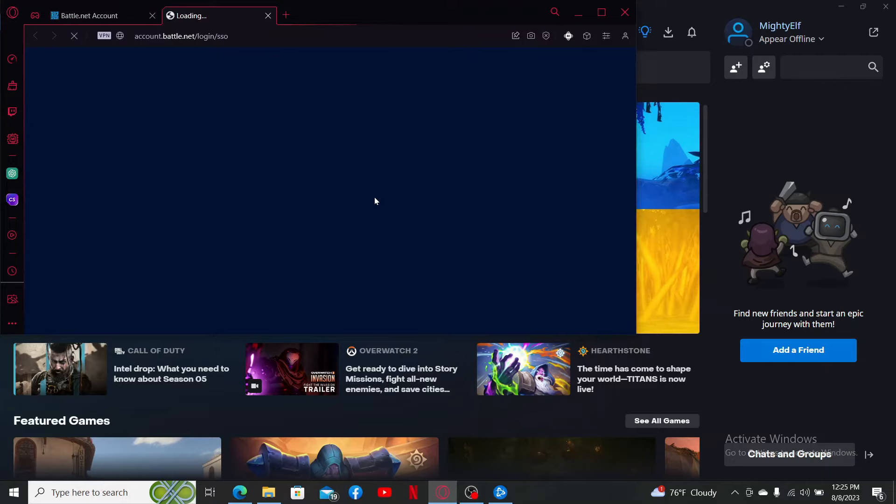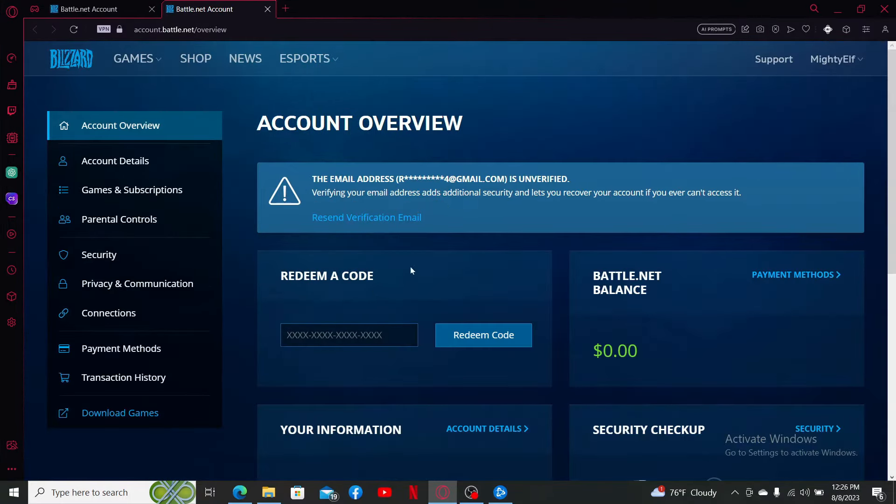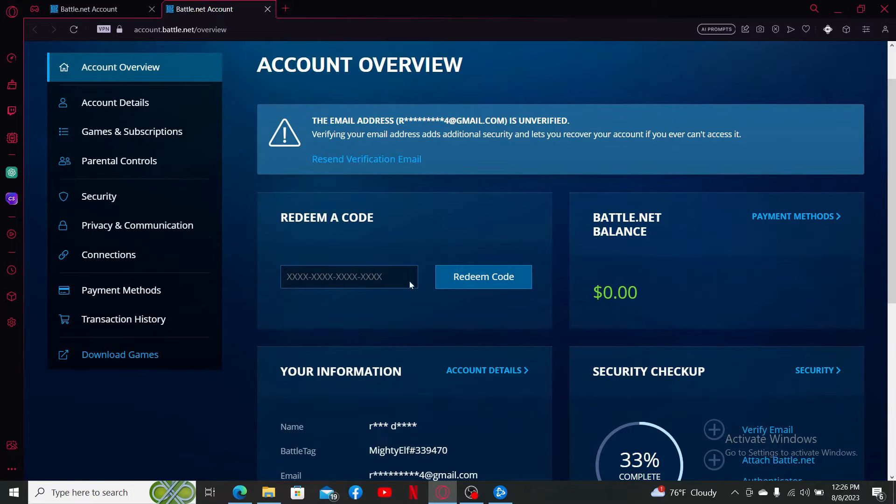It'll take you to your web browser. Now you'll be able to see the account overview page where you should be able to redeem your code. Enter your Overwatch 2 redemption code, which is 16 digits long, in the text box.